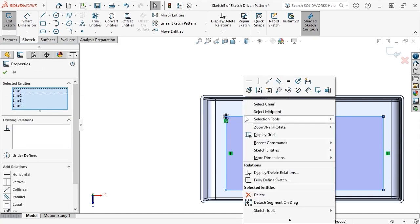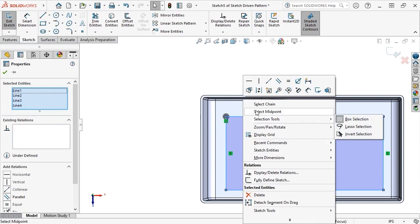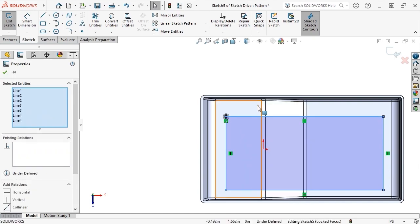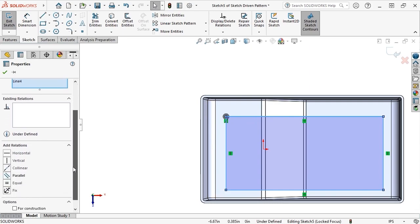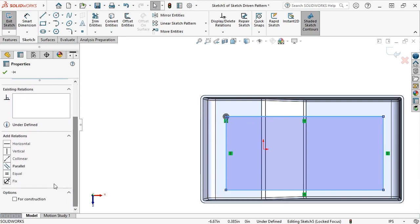I'll right-click on one of the lines, choose the Select Chain command to select the rectangle lines and make them for construction.